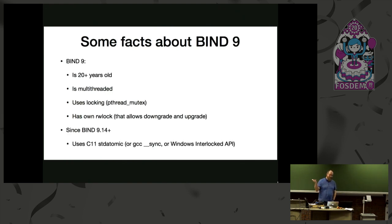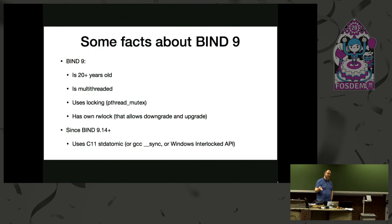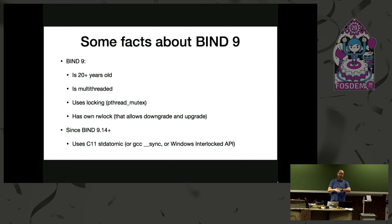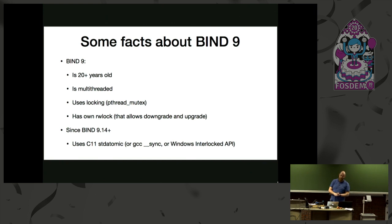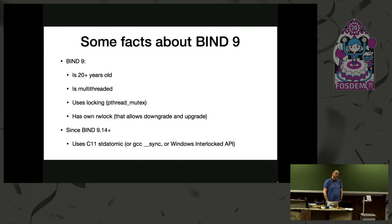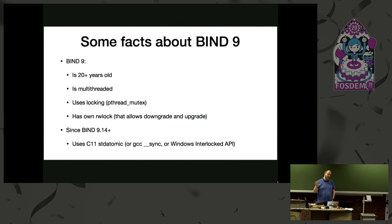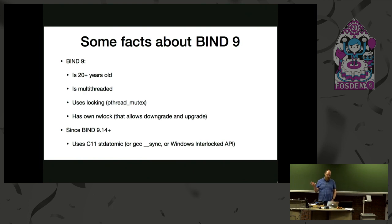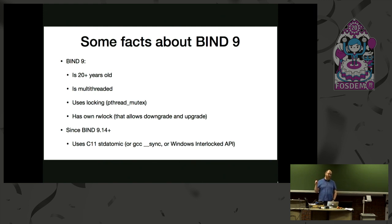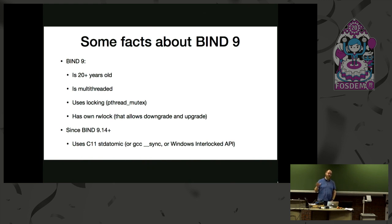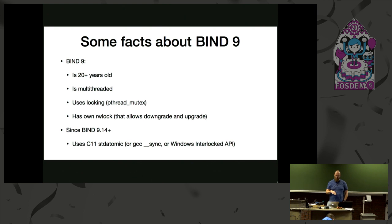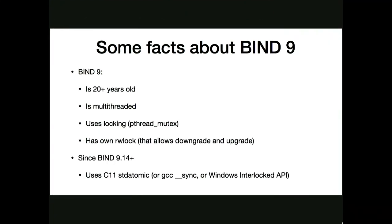So about BIND, it's a 20 years plus old code base, so you can imagine. It's pretty C99 code sometimes, and it's getting better. It's multi-threaded, it uses locking, it has its own RW lock which have some advantages like it allows downgrade and upgrade. And since BIND 9.14, which is current stable, we are right now just before the release in 9.16 stable version, it uses the STD C atomics or the shims for in GCC or in Windows API.